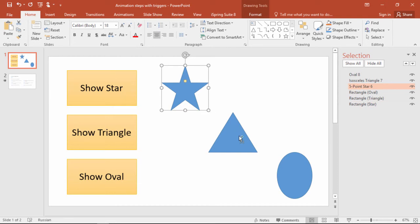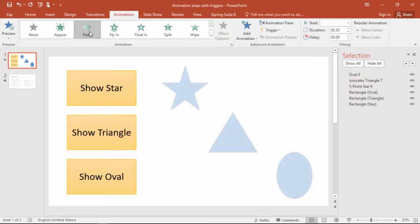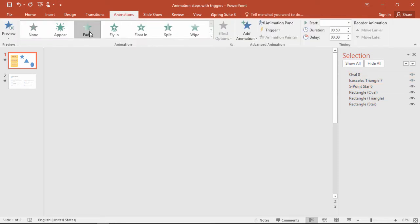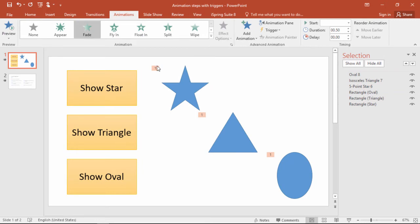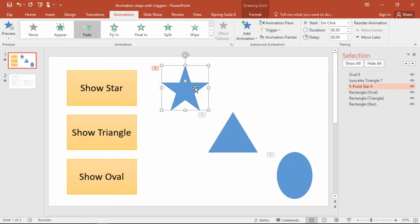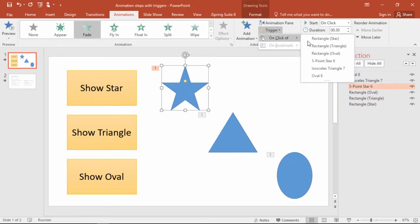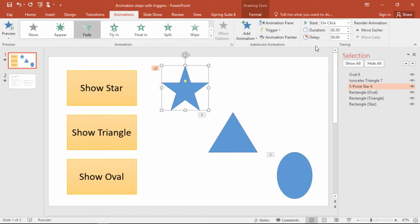Okay, so now I'll select all the shapes and apply a fade animation to them. Then I'll go to each shape and apply the trigger to its corresponding rectangle.